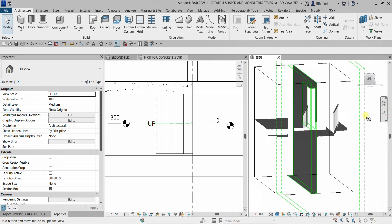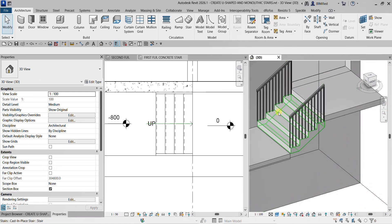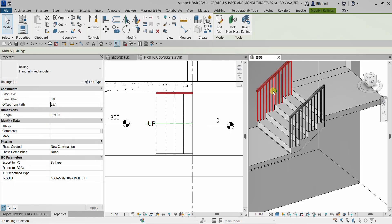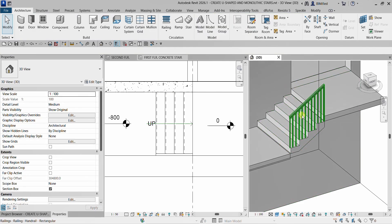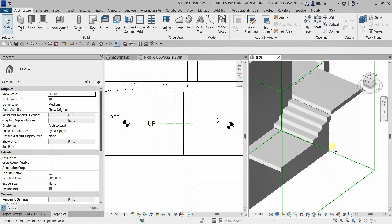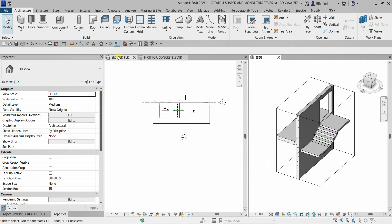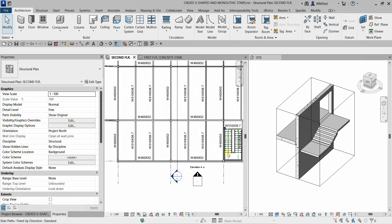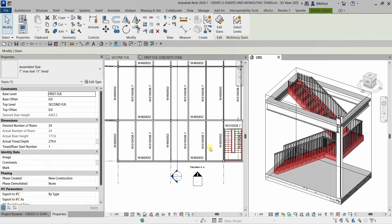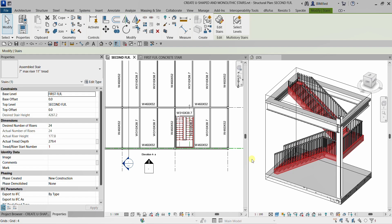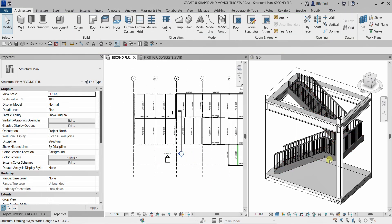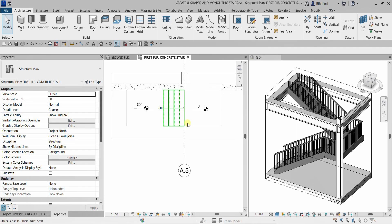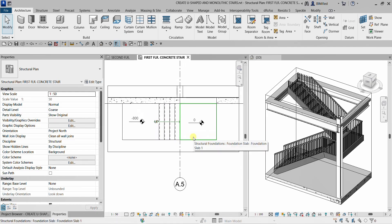If I don't want to include the railing, I can just select it and delete it. So there's my U-shaped stair, and there's my first floor concrete monolithic stair. That's it for this simple exercise. Hopefully you learned something from this video. Thank you for watching. Have a nice day.